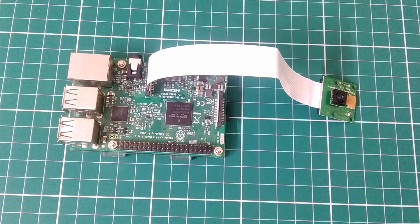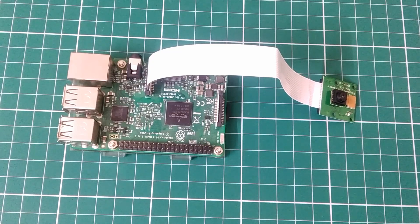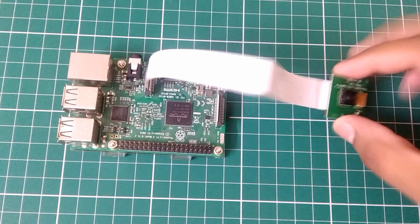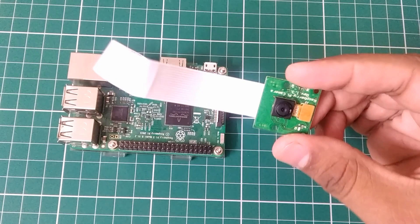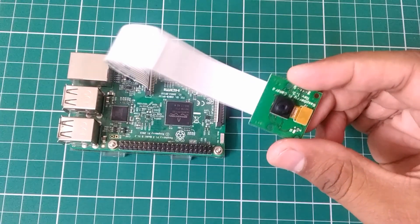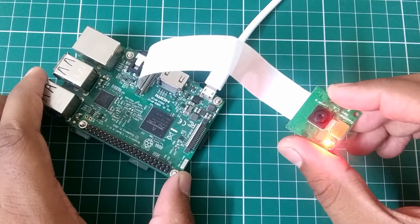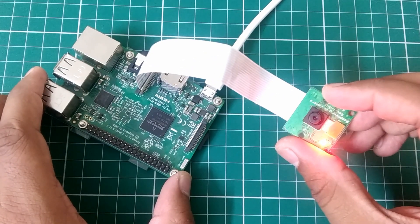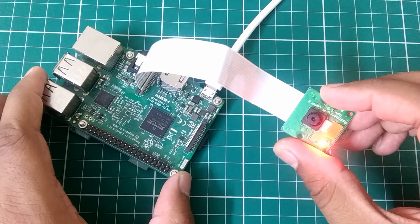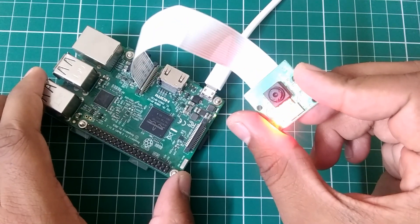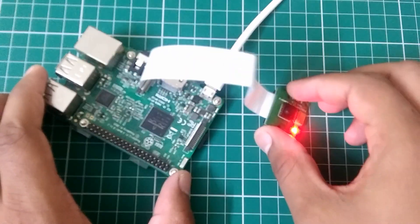Hi guys, today I have something special for you. If I tell you that there is an OS for Raspberry Pi to turn it into a security camera, actually there is such an OS called Motion Eye OS.